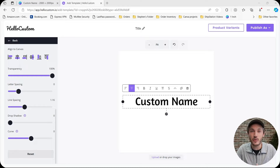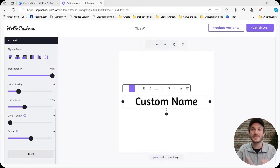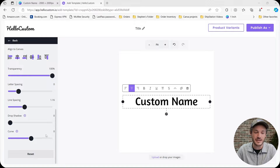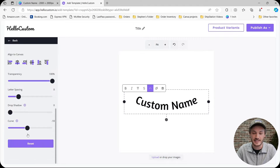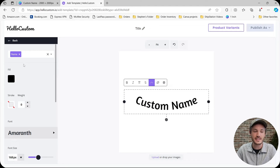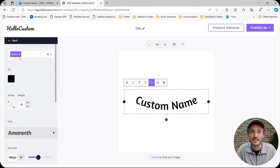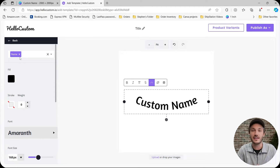Hello Custom can now support curved text. This has probably been our number one requested feature, so I'm super excited to share our new curved text feature. You can now upload a PDF with curved text, tag it for personalization, and when Hello Custom dynamically personalizes that text element, it will follow that curved path line.